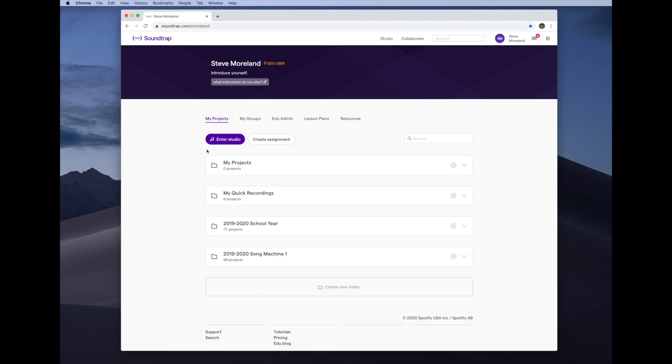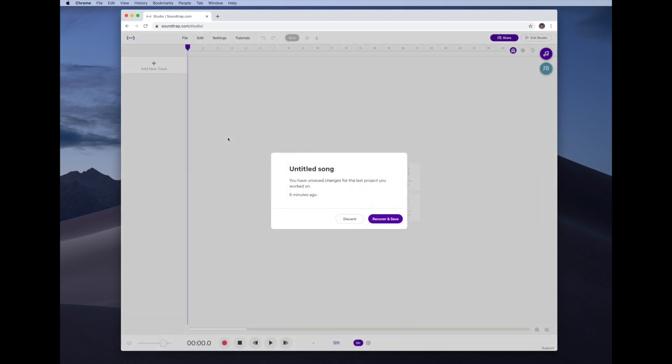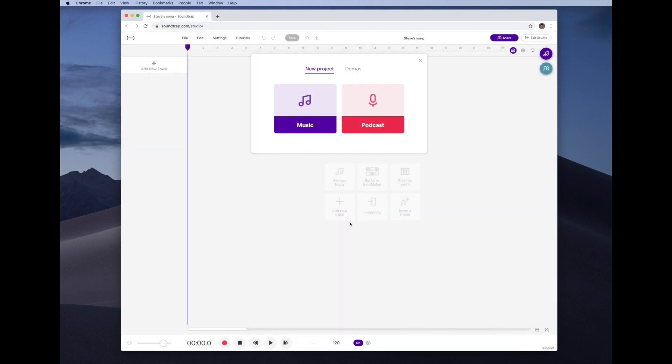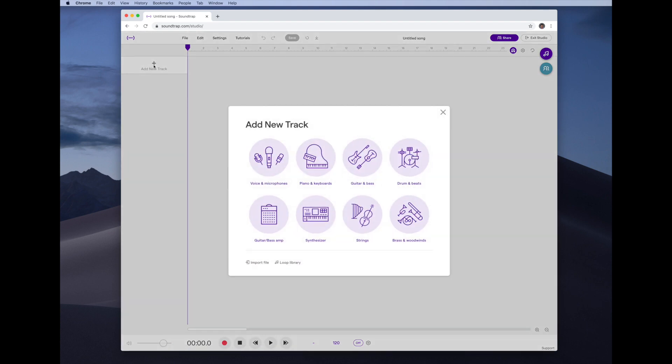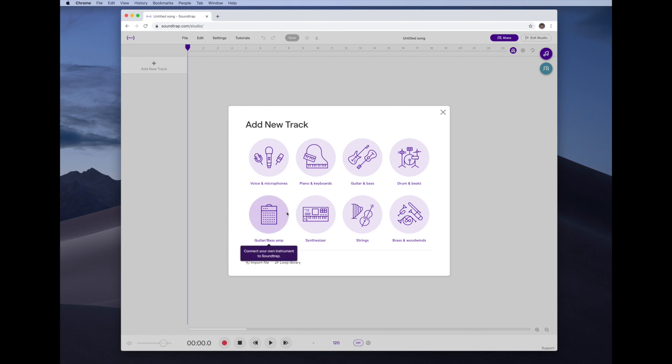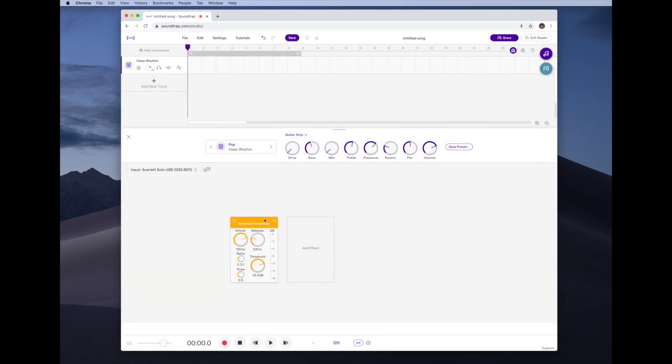Okay so I got my SoundTrap pulled up. I'm going to hit enter studio. We're going to click music because we're doing a music project. I'm going to come in here and click add new track because I want to add a new instrument. Okay so the first thing we're going to do is we're going to hit voice and microphones or guitar and bass amp. These are the two you want to use with your audio interface right now. Since I'm playing a bass guitar, let's go in here and click bass amp.